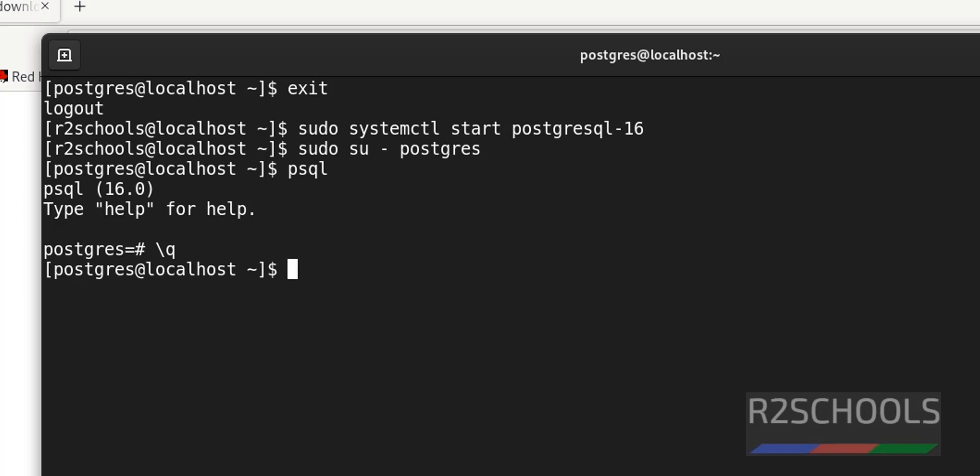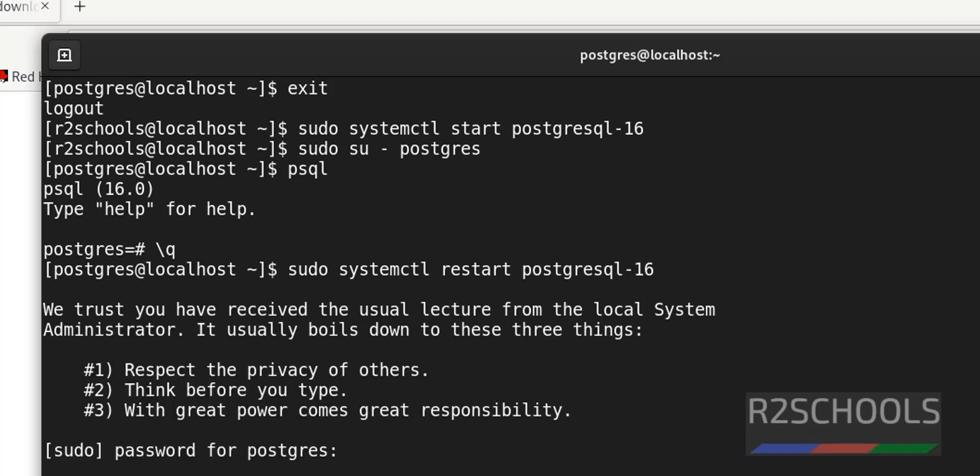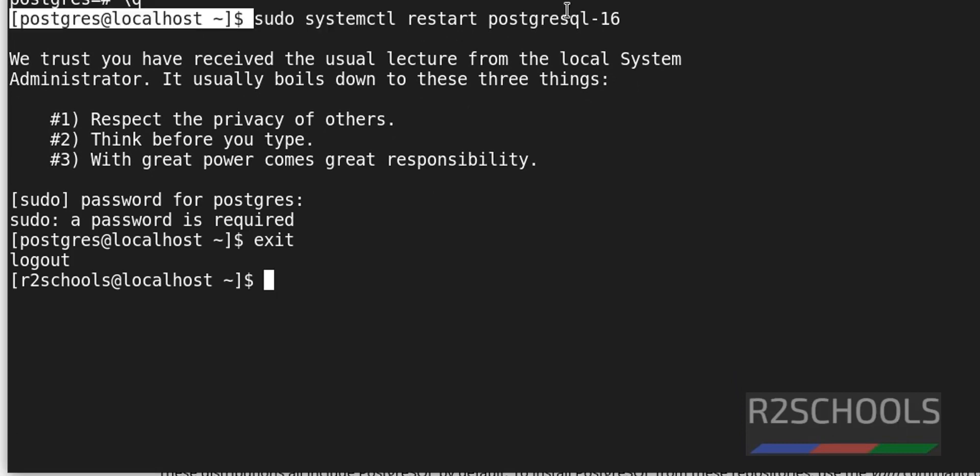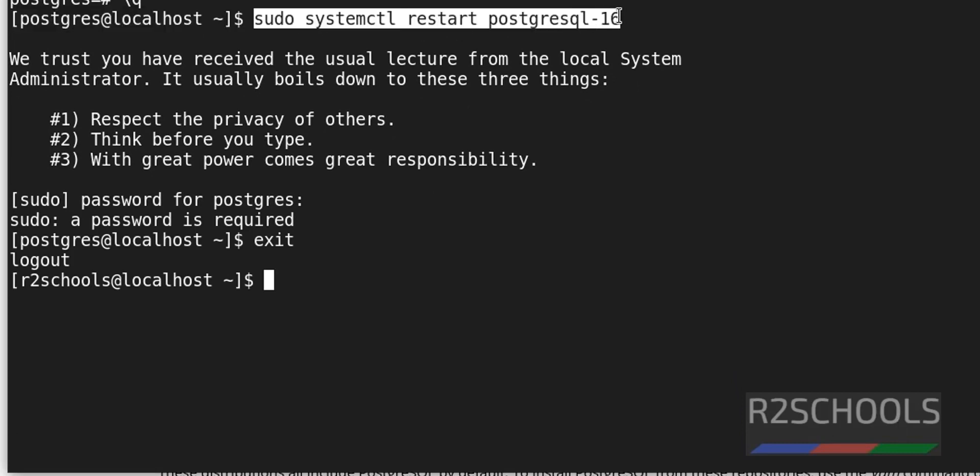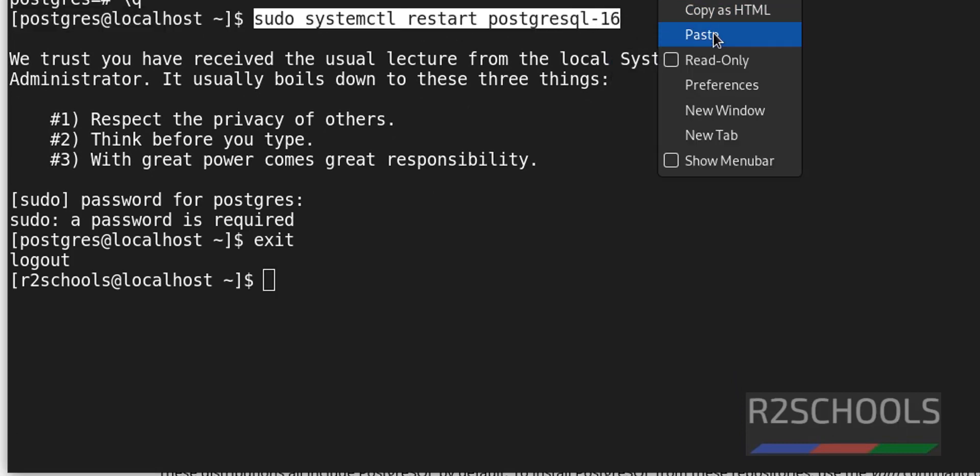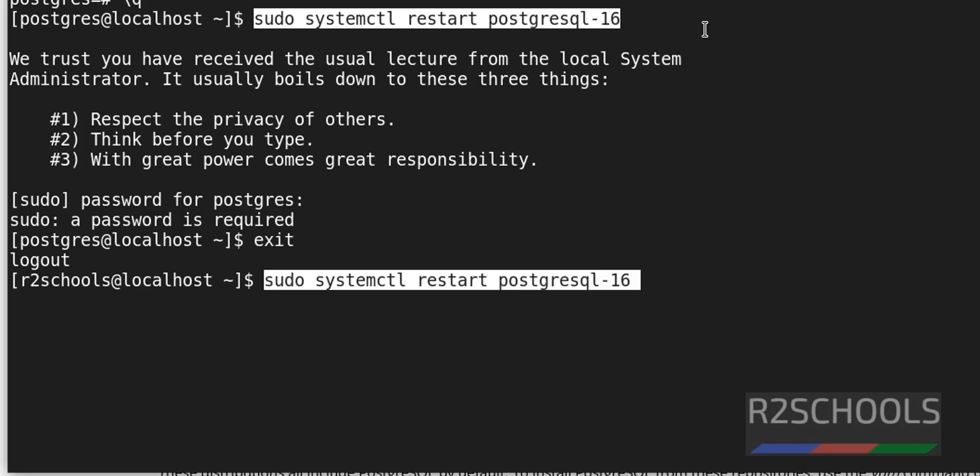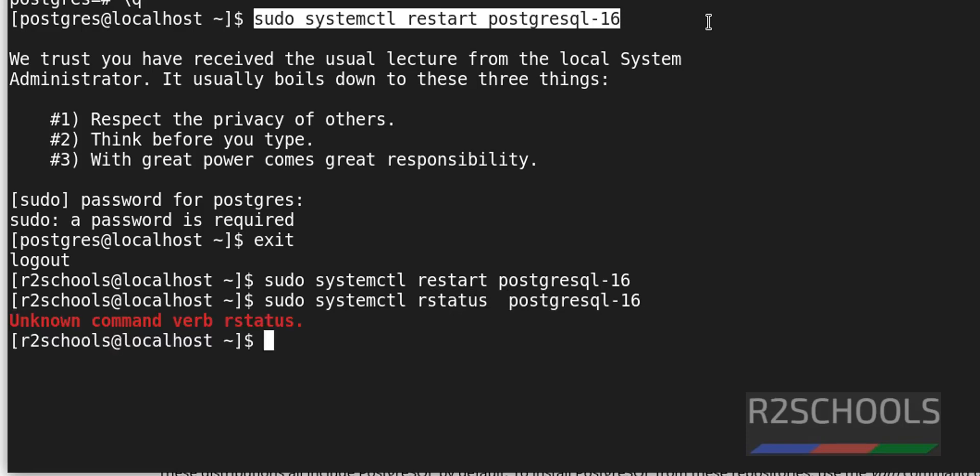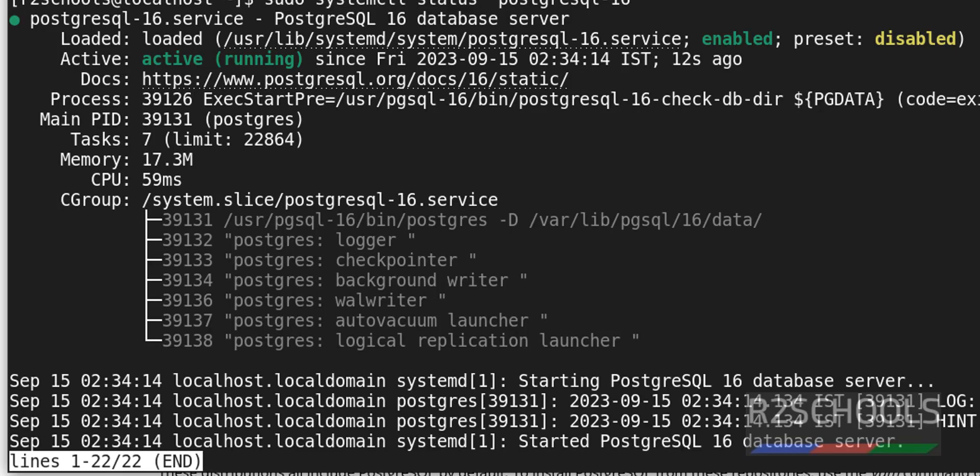Next we are going to restart the PostgreSQL service. Sudo systemctl restart is the command then postgresql-16. It is the service. Hit enter. I forgot to exit. Exit and run the same command. We have successfully restarted. Let's verify the status. Just replace restart with status. See we have restarted 12 seconds ago.